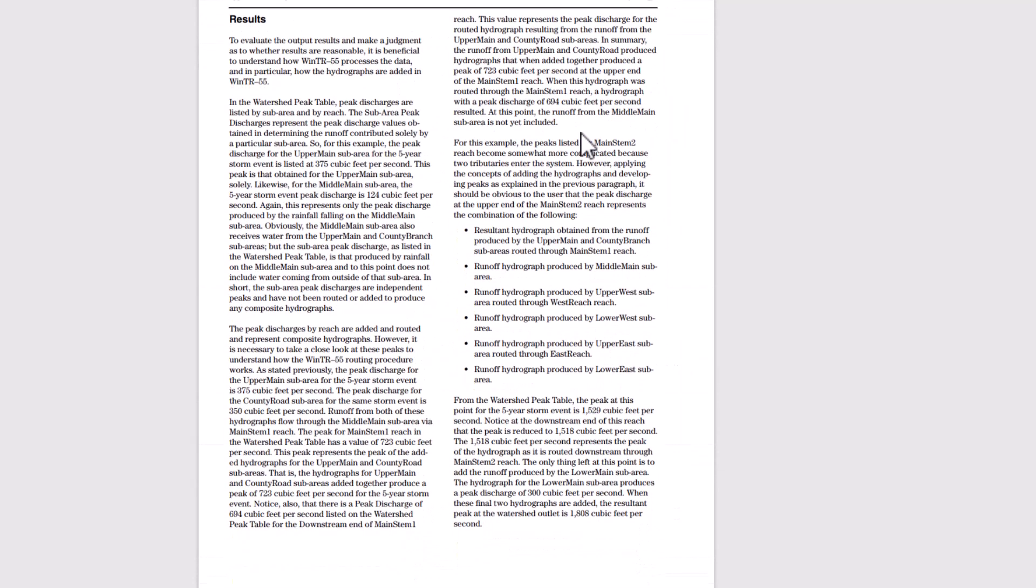To evaluate the output results and make a judgment as to whether results are reasonable is beneficial to understand how Windows TR 55 processes the data. For this example, the peaks listed for main stem to reach become somewhat more complicated because two tributaries enter the system. However, applying the concepts of adding the hydrographs and developing peaks, as explained in the previous paragraph.